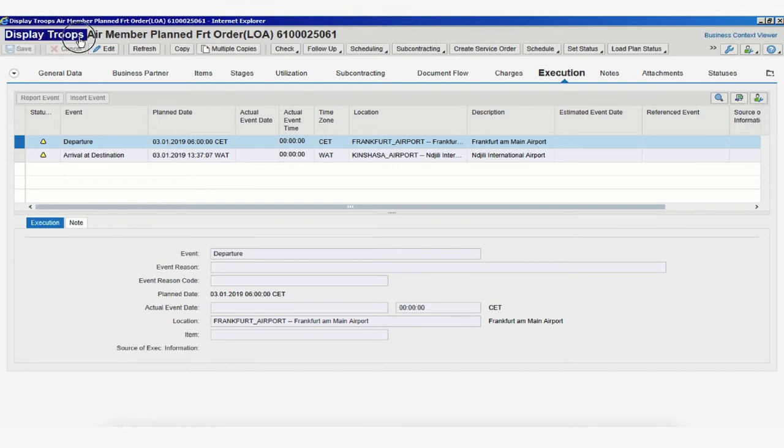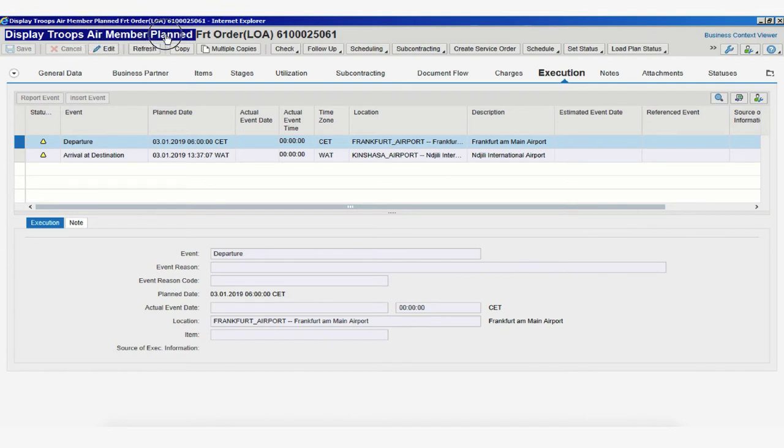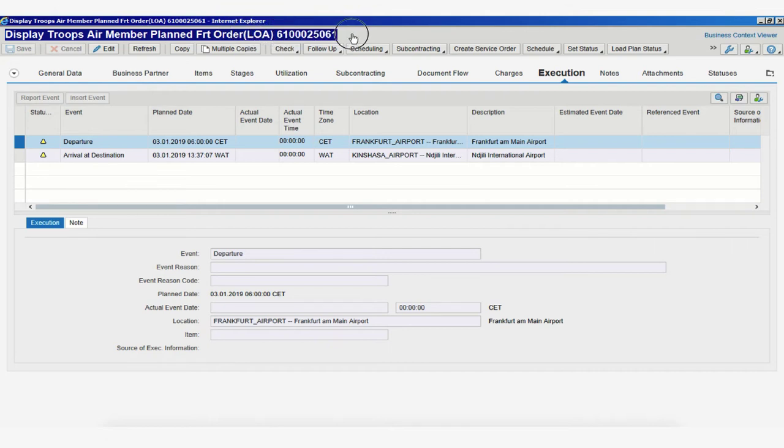At the top of the screen, we can see exactly what this window is displaying: Display Troops, Air Member, Planned Freight Order, for a scenario, LOA, and our freight order number. Usually, the page will load